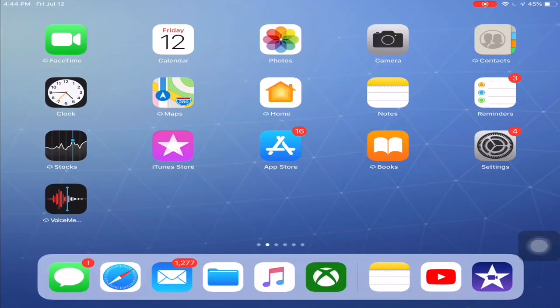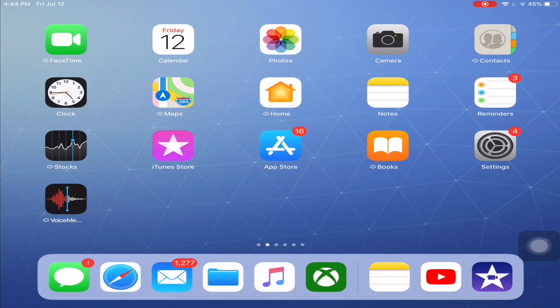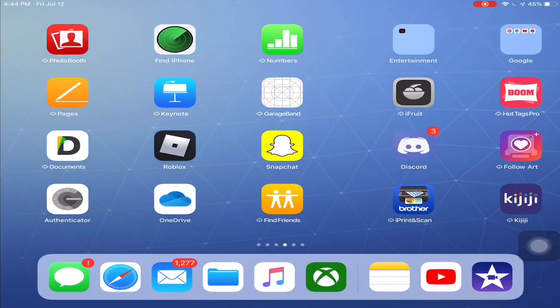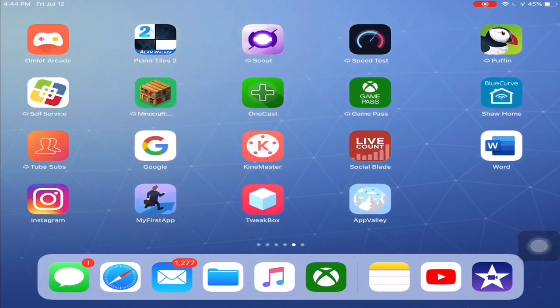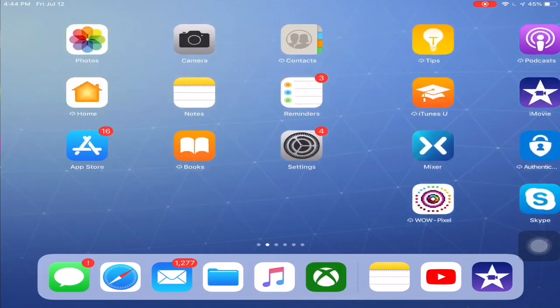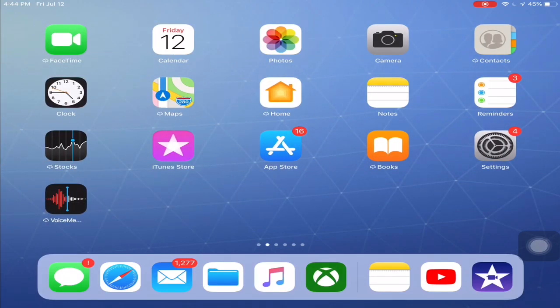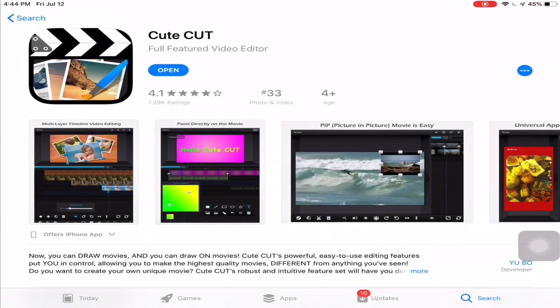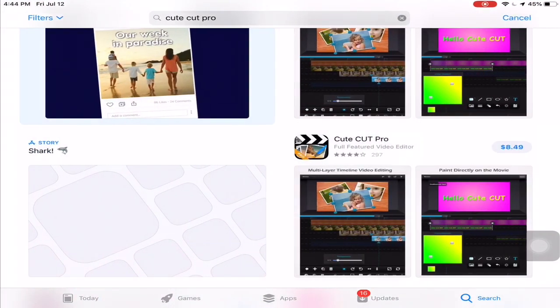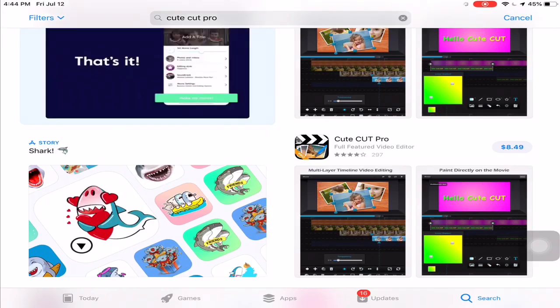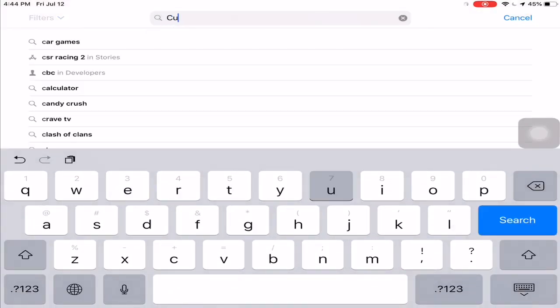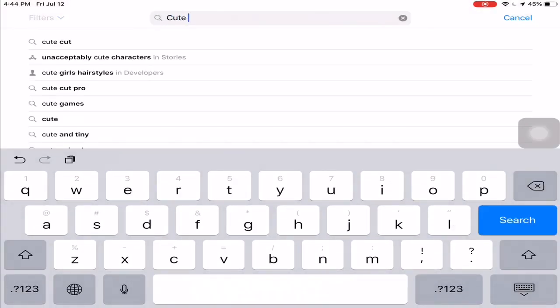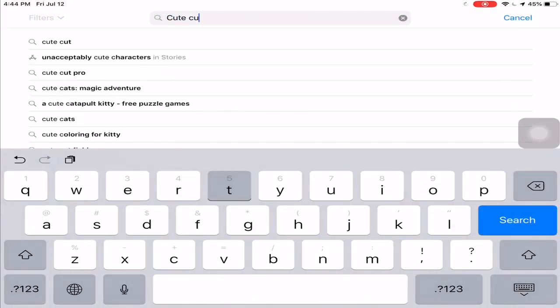Yo guys, so today I'm going to show you how to record stretch res for your iPad and some other tablet devices. So make sure to get QtCut Pro or QtCut if you want.